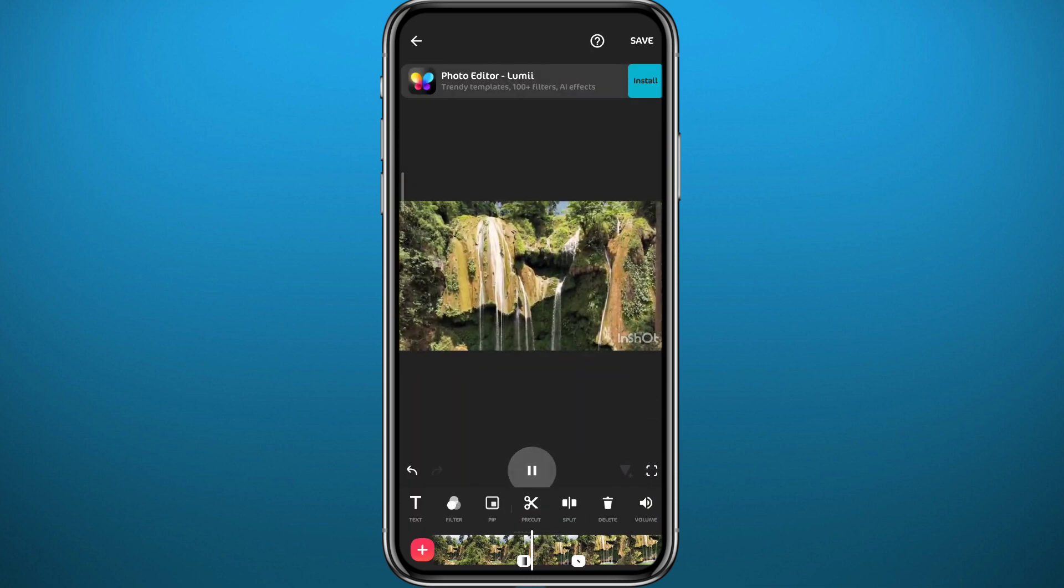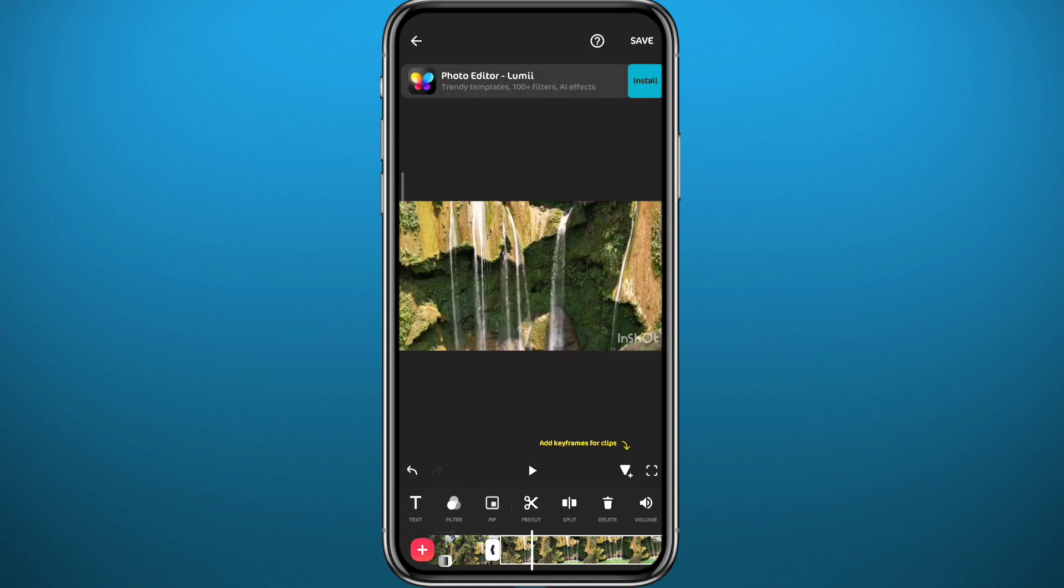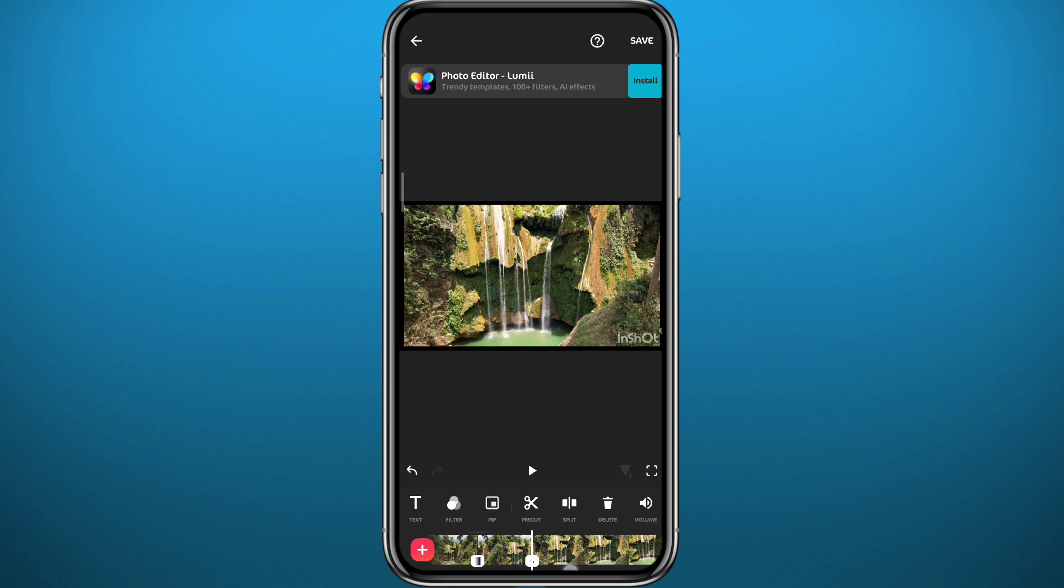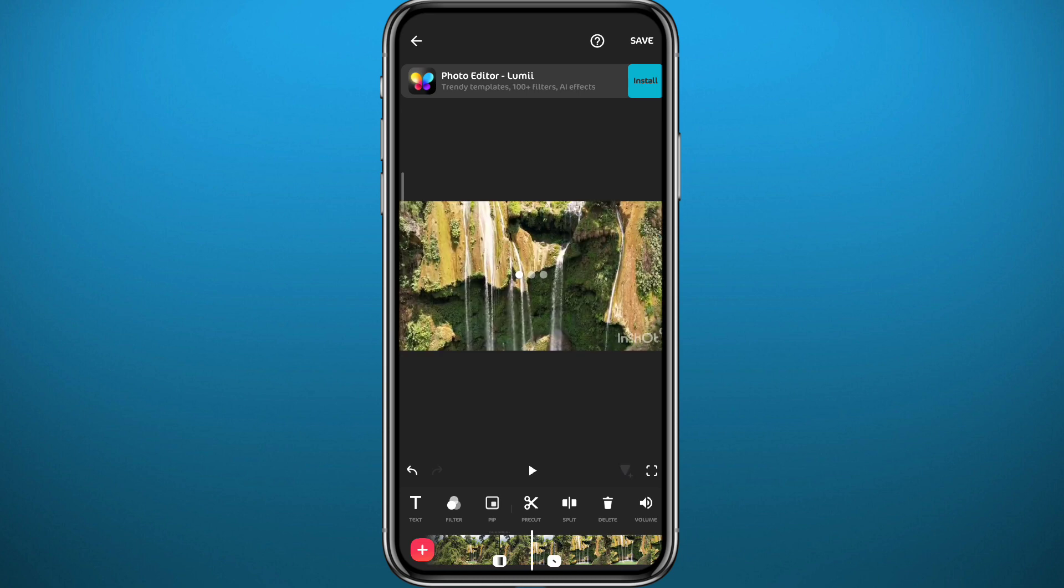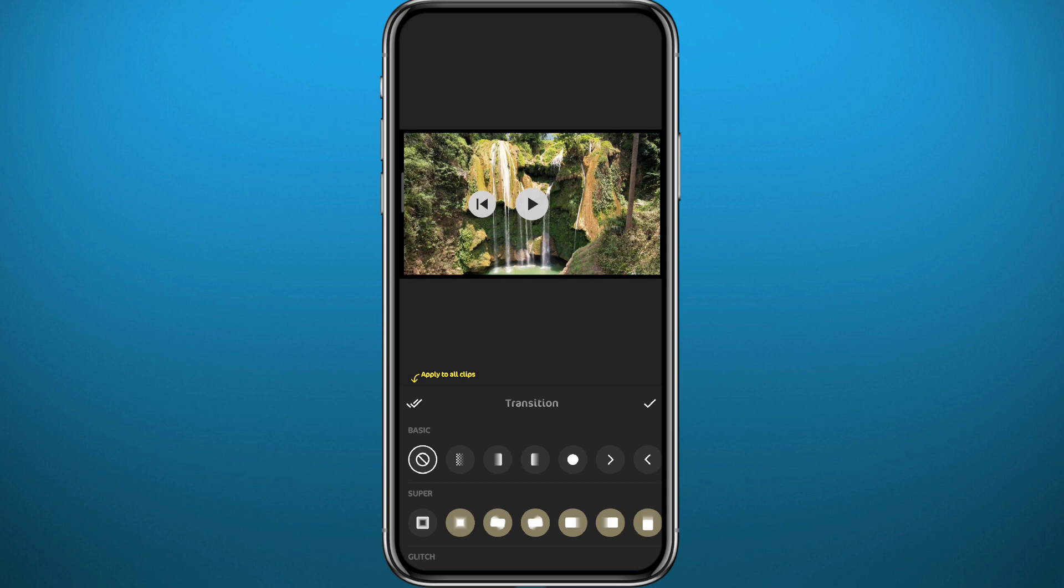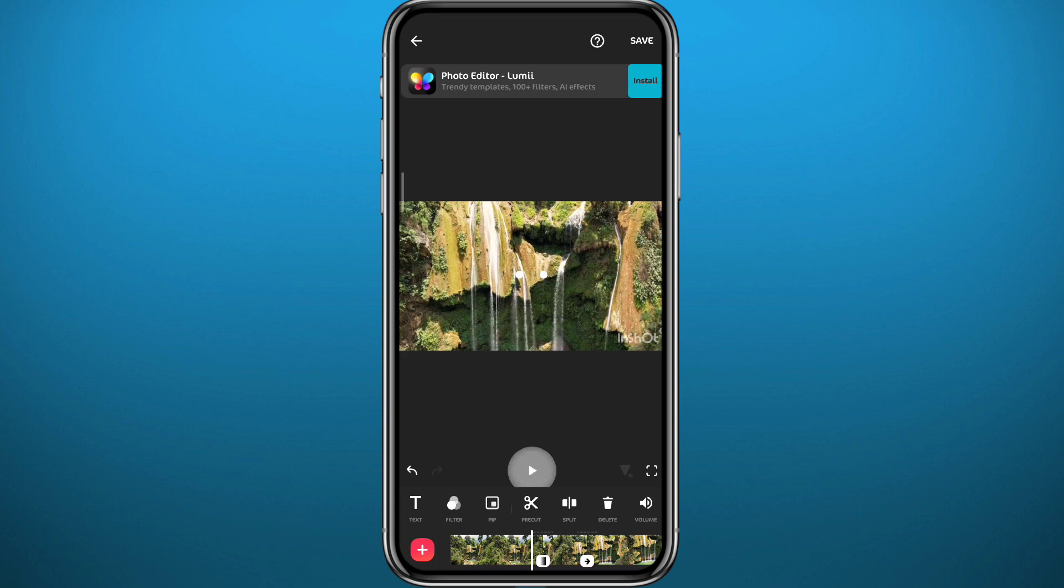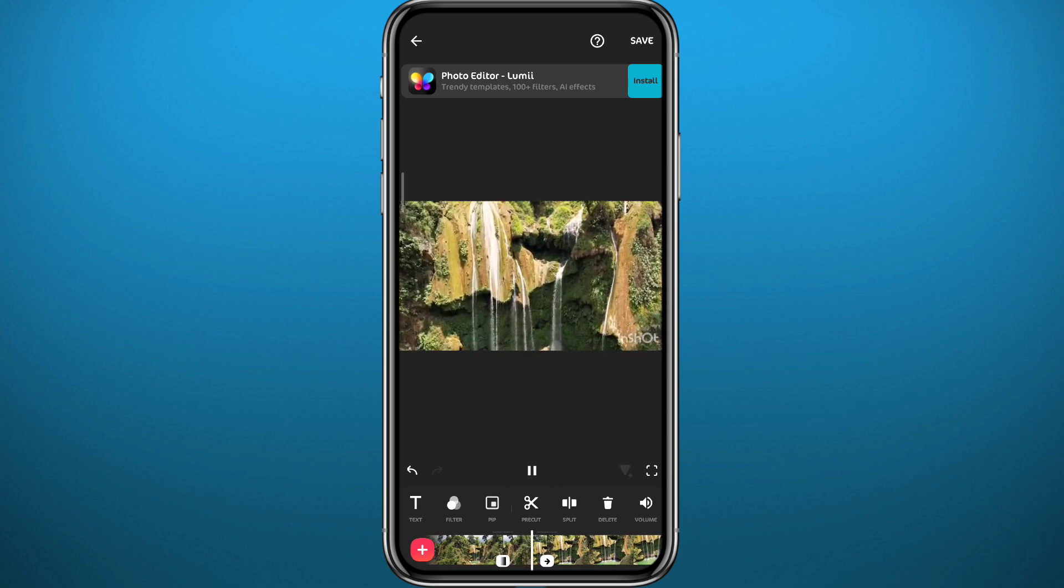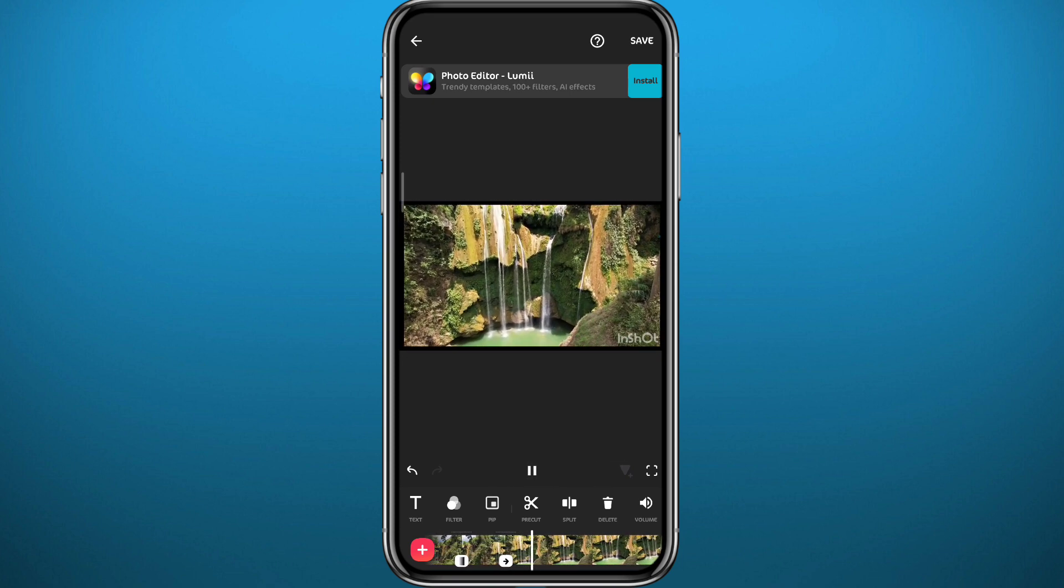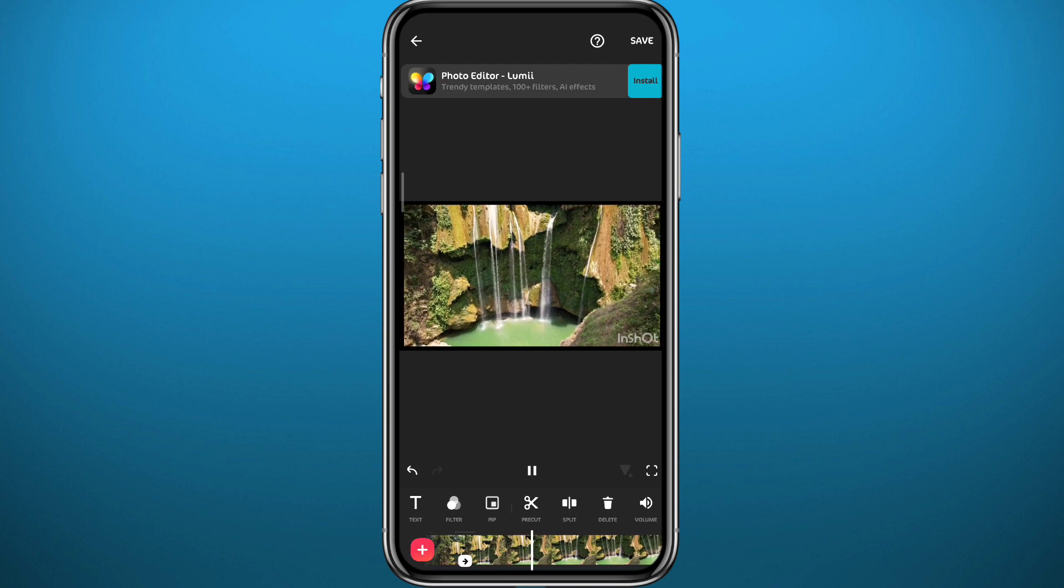Now let's add another one right here. You can choose simple ones from the first row or you can choose advanced ones from the bottom. Now let's see the result. We have successfully split the video in InShot and even added transitions to make it look even smoother.